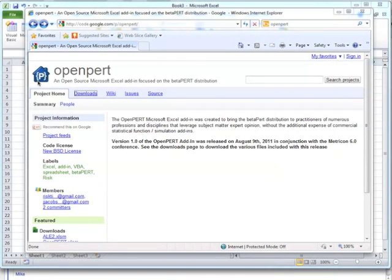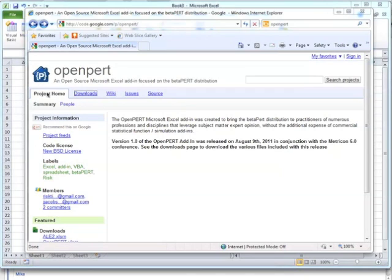Hi, my name is Jay Jacobs, and I'm going to talk through how to download and install OpenPERT, the Excel add-in focused on the beta PERT distribution.